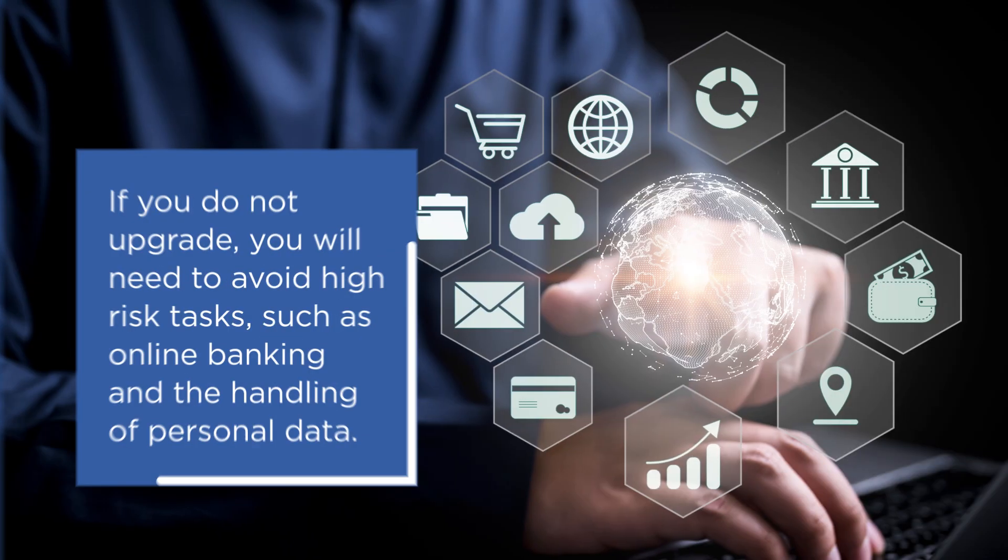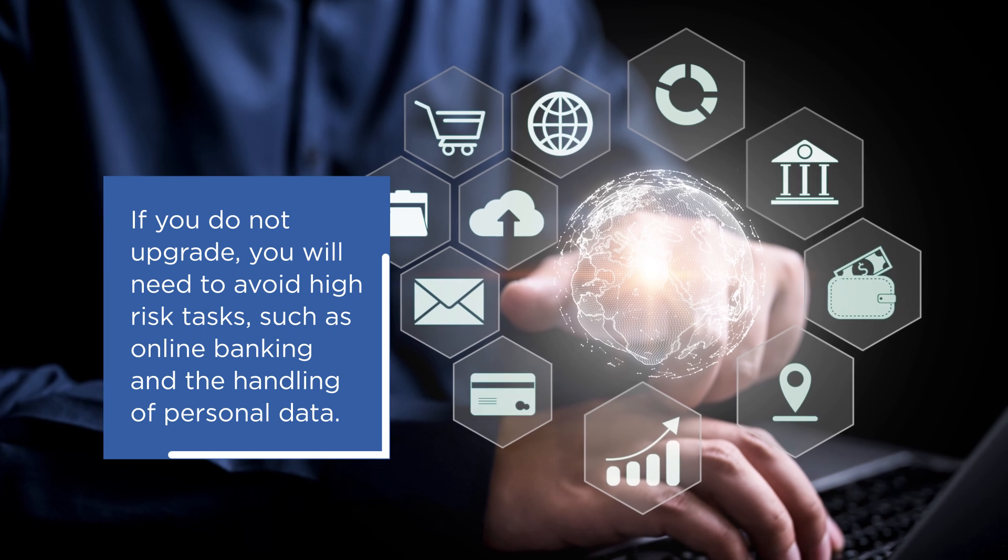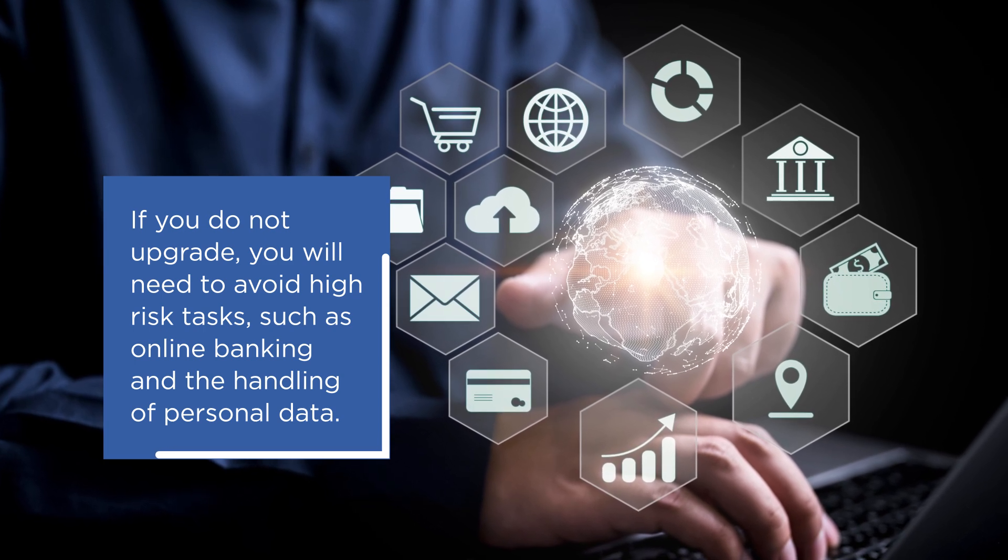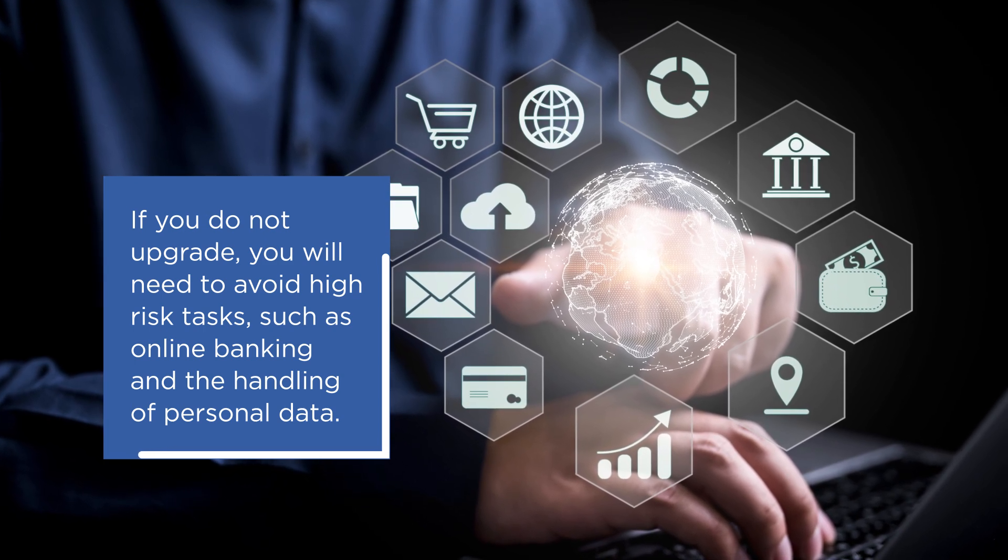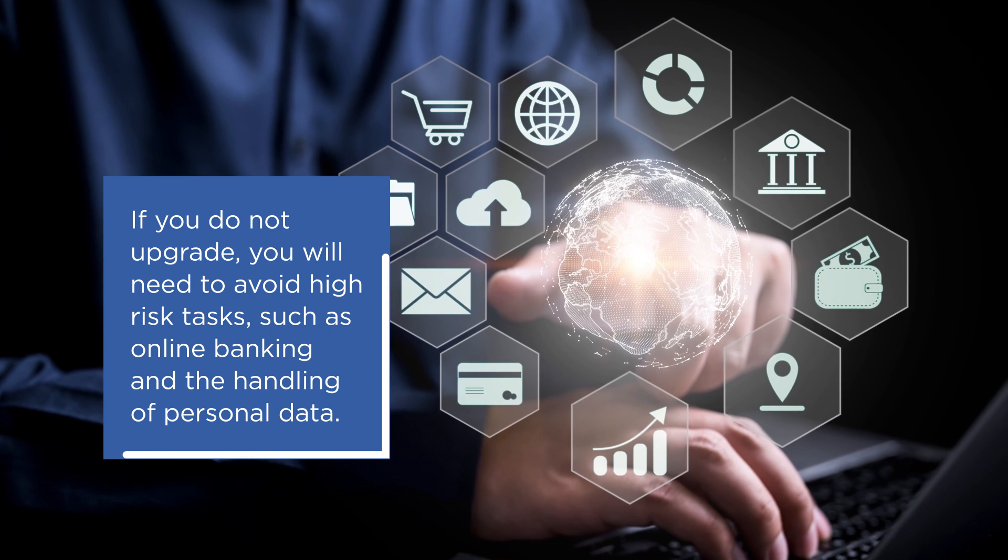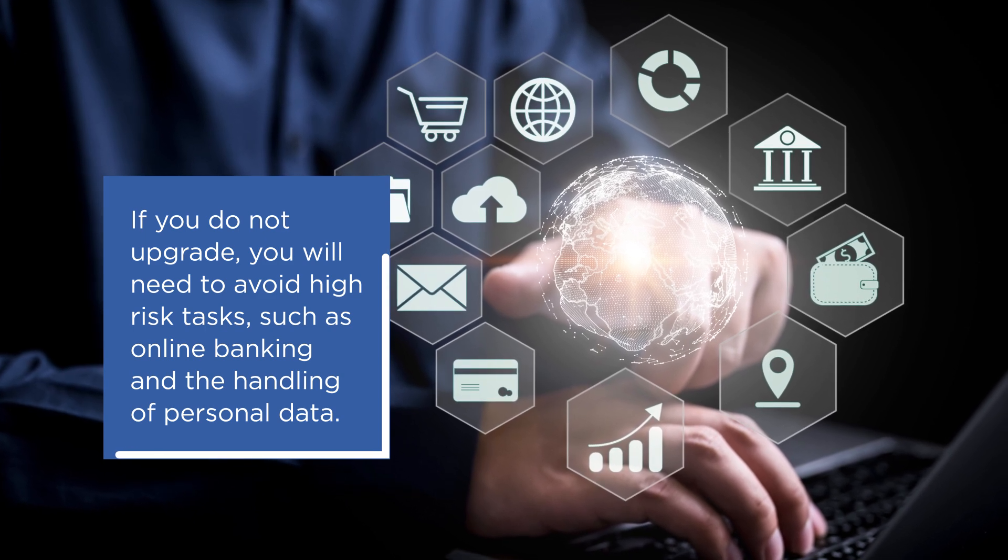If you do not upgrade after this date, avoid high-risk tasks like online banking and handling personal or confidential data, as these can be more easily intercepted or compromised on an unsupported system.